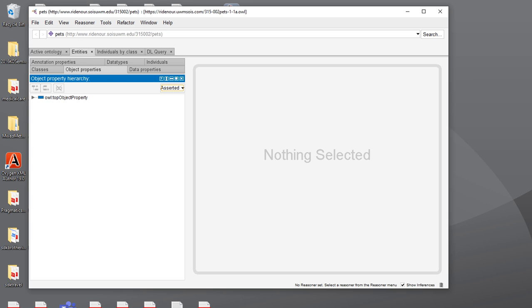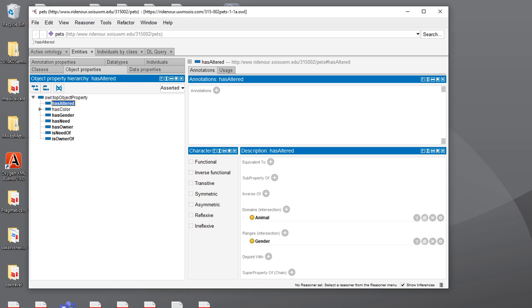The object properties are all going to be under the object top property and we can see the restrictions for the domain and range under this annotations pane and the description.